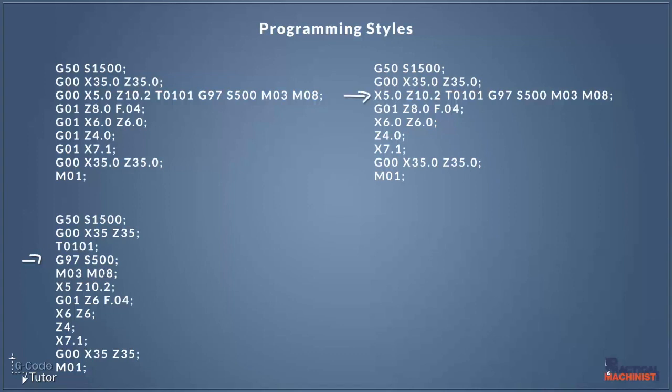Now the only thing I don't like about this program is there's no decimal points after these numbers. Now this generally is not that important anymore, but I have run a machine, it was very very old, and if we didn't add decimal points after these numbers here it would lose itself. It wasn't sure if this was Z6, Z60, Z600. Now this is not a problem with the more modern machines, but after seeing that experience I tend to always put decimal points after every number in an axis move.